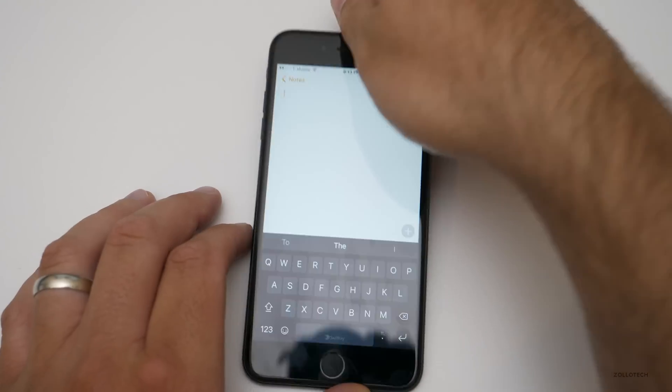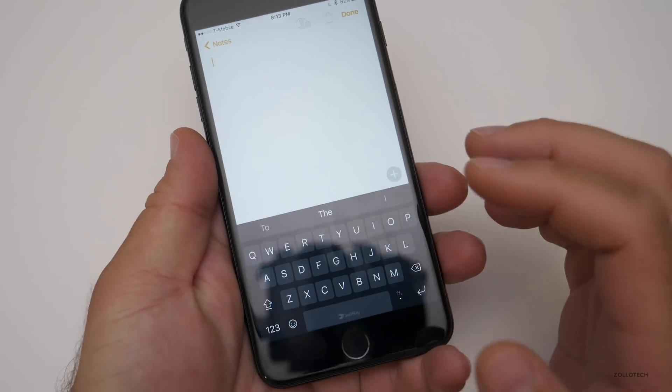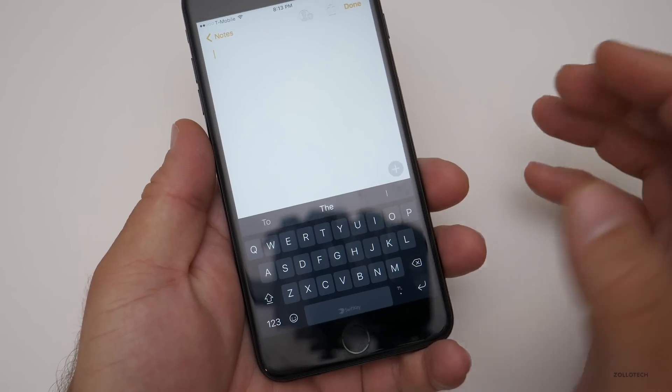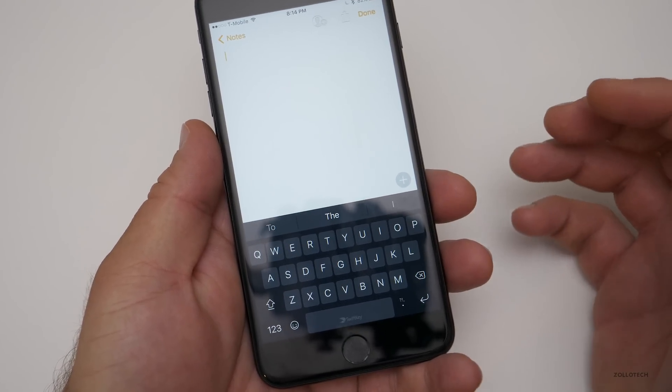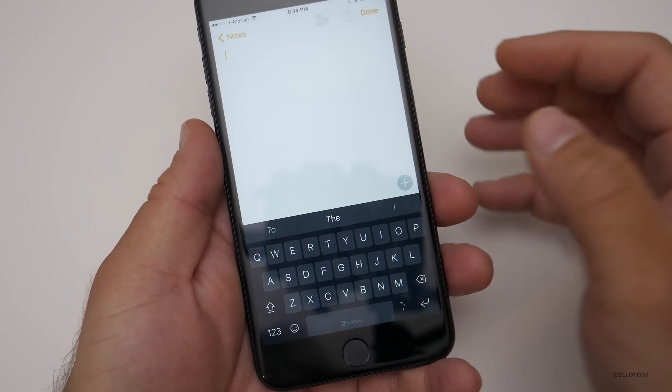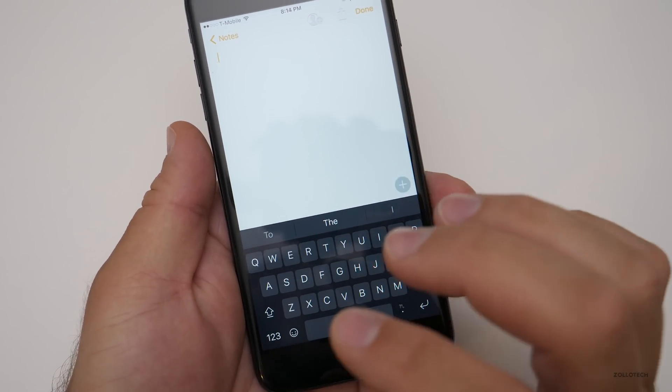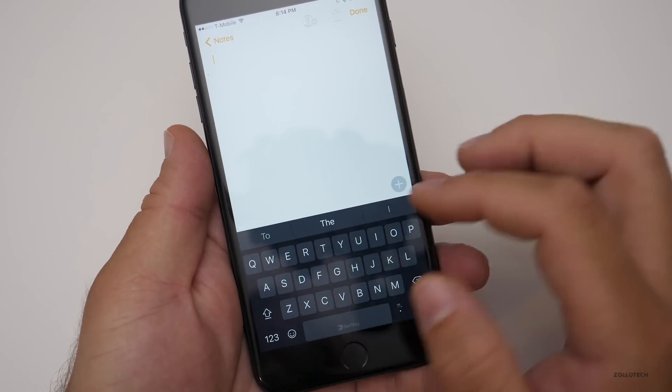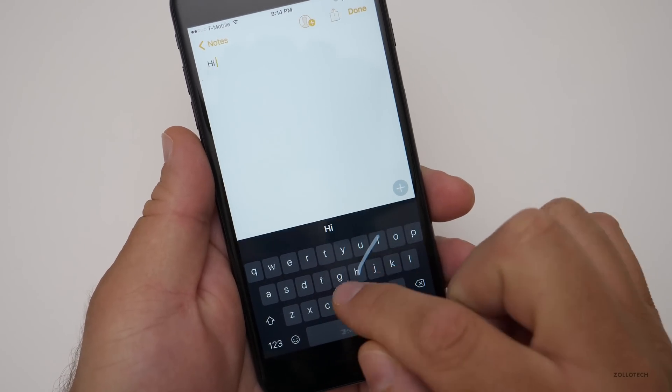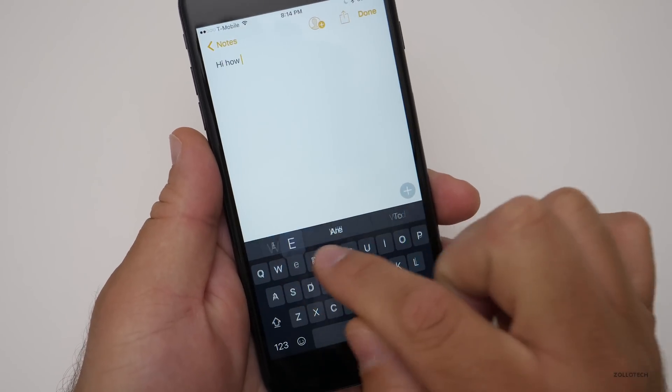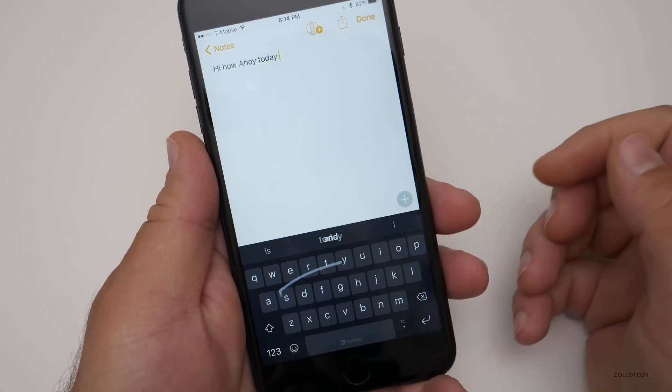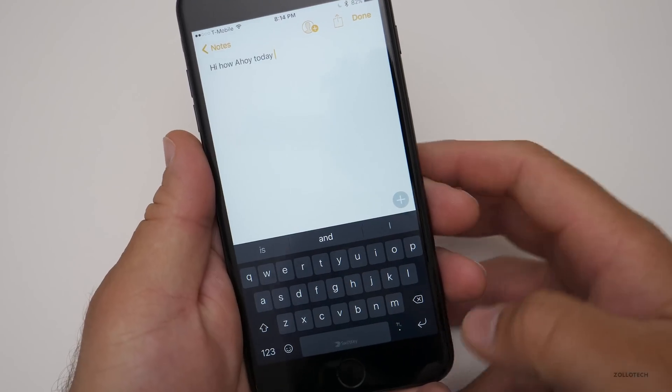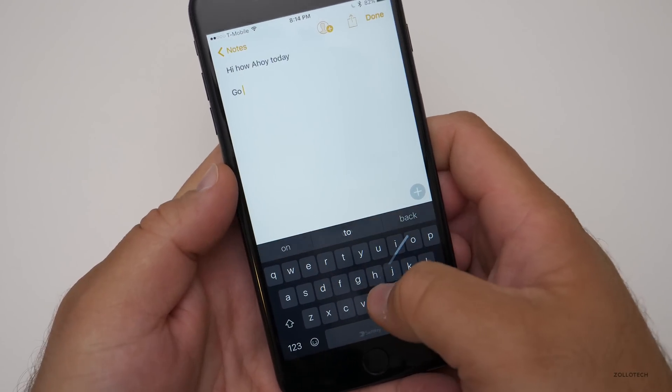So let's take a look at it. If we go into notes, this is the keyboard. Now we don't have voice interaction here, so we can't use our voice to actually type. So if you want to do that, you'll have to switch back to the traditional keyboard and do it that way. So I can say, hi, how are you today? And I wasn't very accurate there.